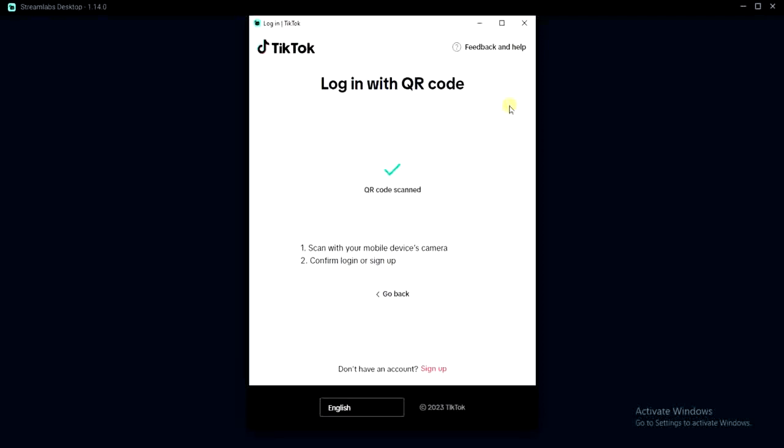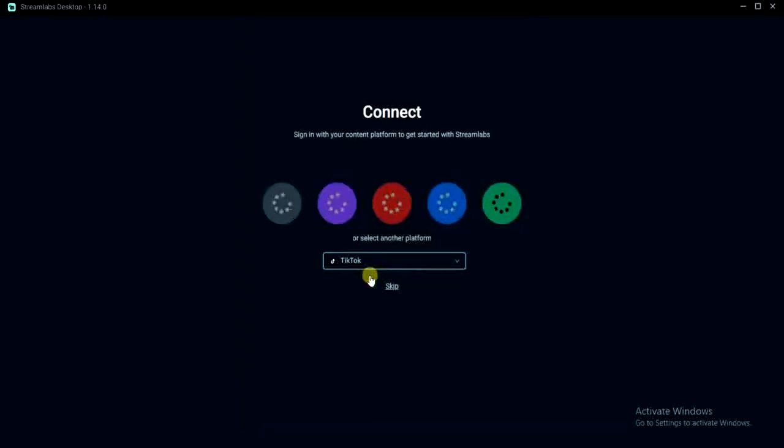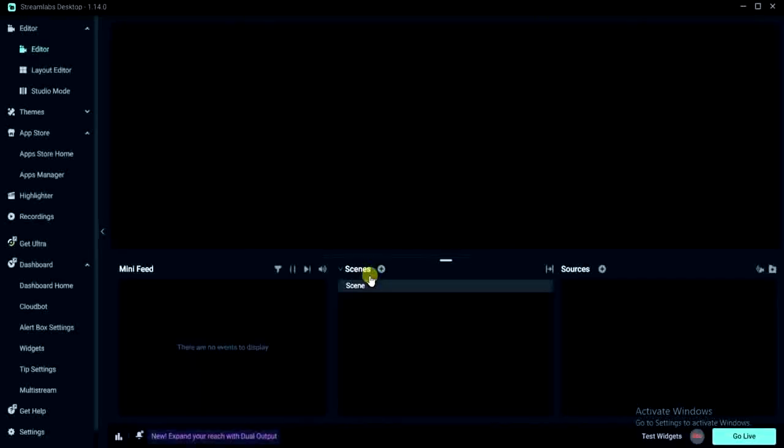As you can see it's logging in. So I have to click on this authorize button right here and then we'll move to the next part which is to add a source.